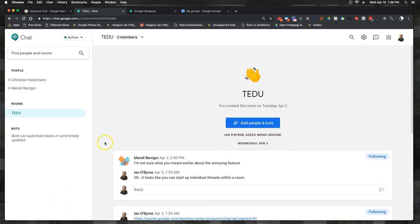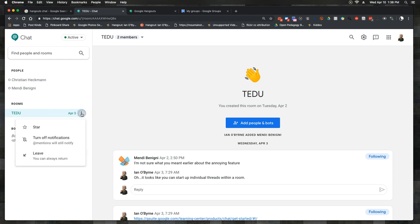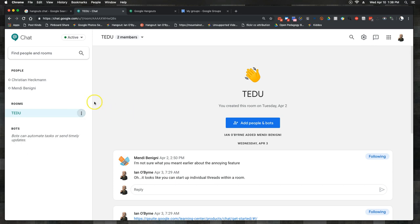We were talking and I set up a room for us to talk within. You can see that I have very few features in terms of setting up the room. I can't really have a private room — for the most part, everything is either talking directly to people or talking in rooms.